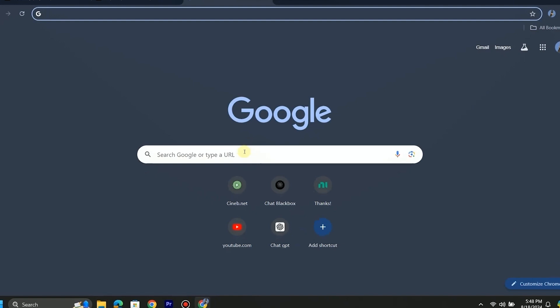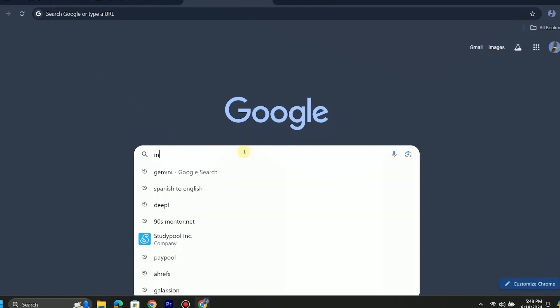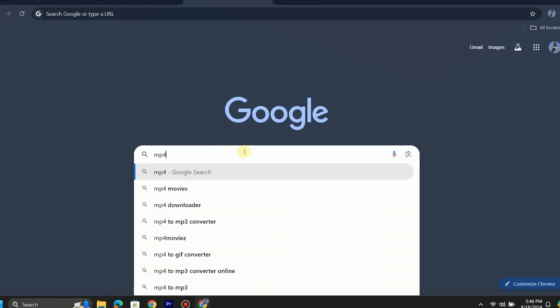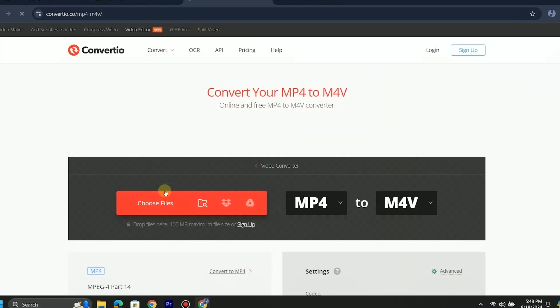In order to fix this, go to your browser and search for a video format converter. Open the first website. Here you have options to convert your file to different formats. I will upload my error video, which is in mp4 format.